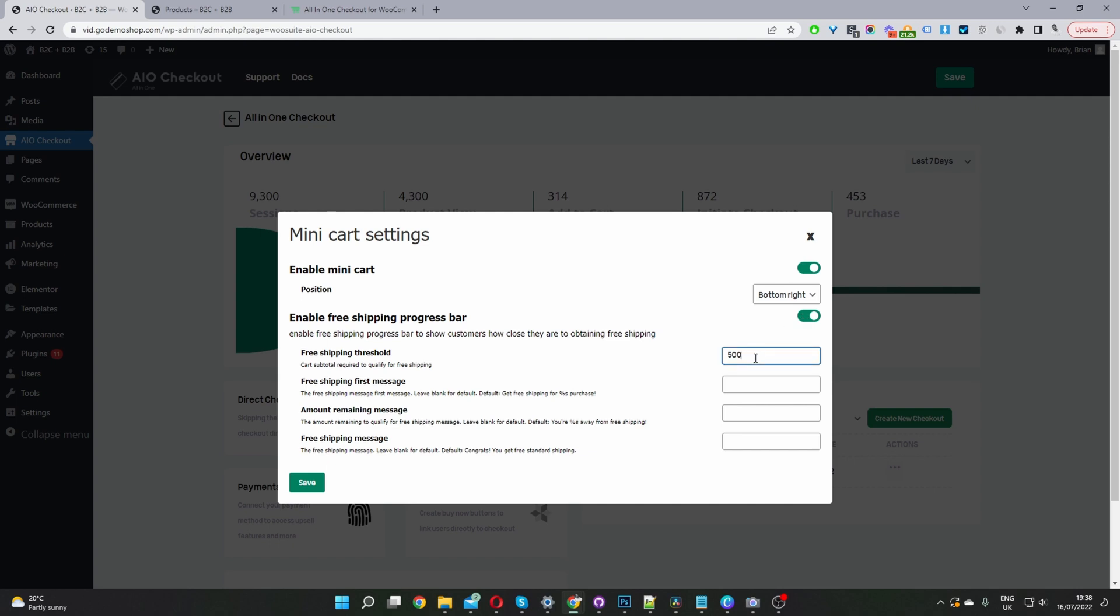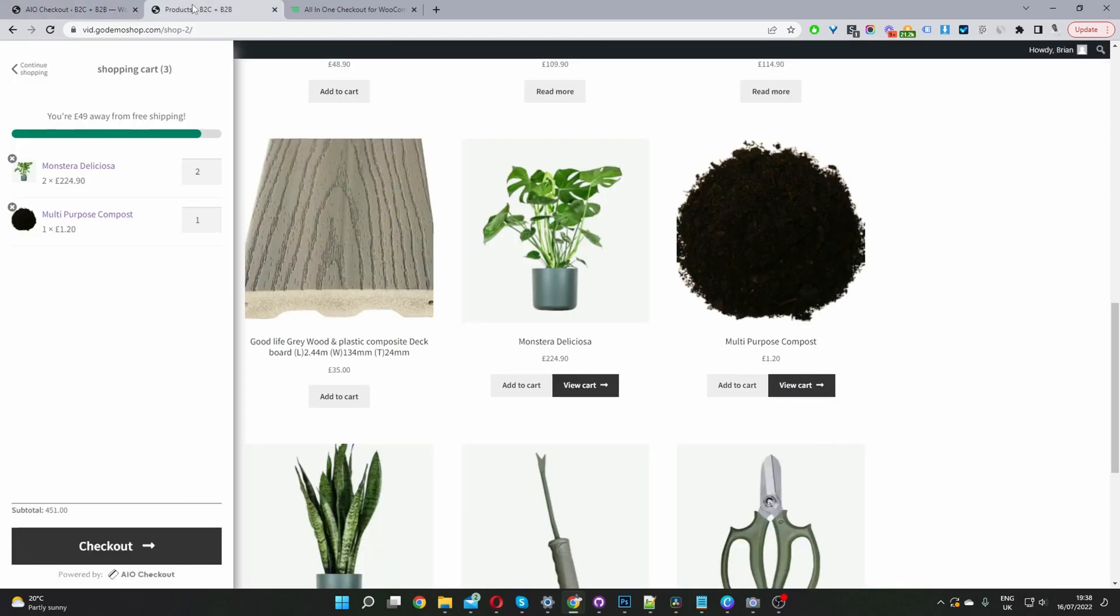Set my shipping threshold, and here we can customize the message as well. If we leave it blank, it'll show the default message like what we've got here, saying that we're X amount away from free shipping. Once we actually add more to our basket, it will show a congratulation message.